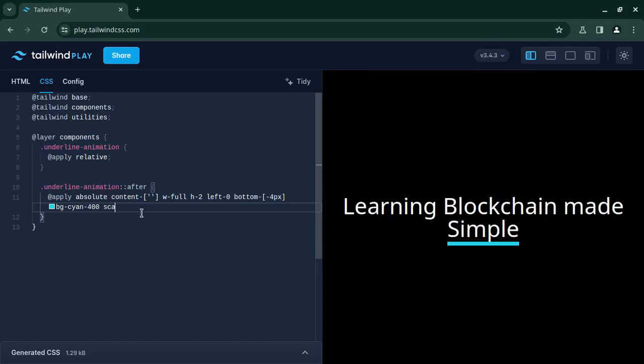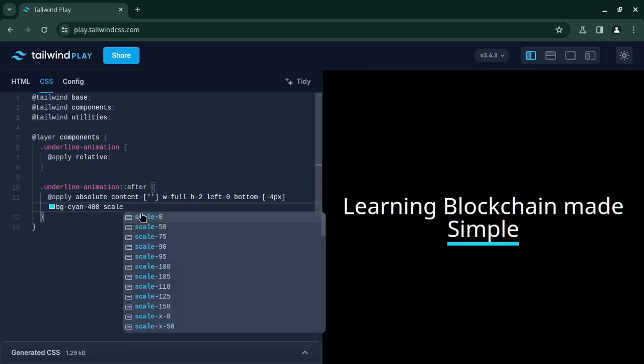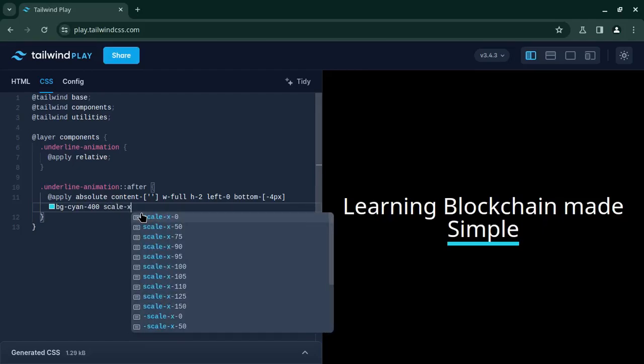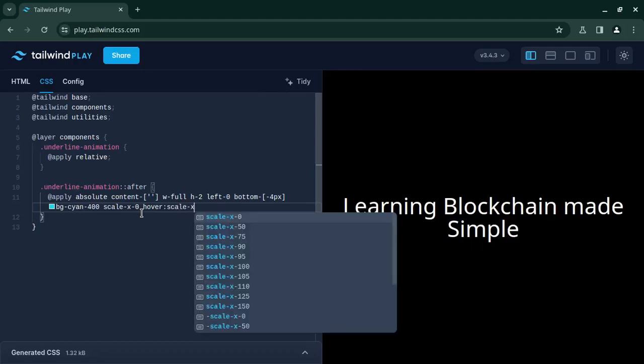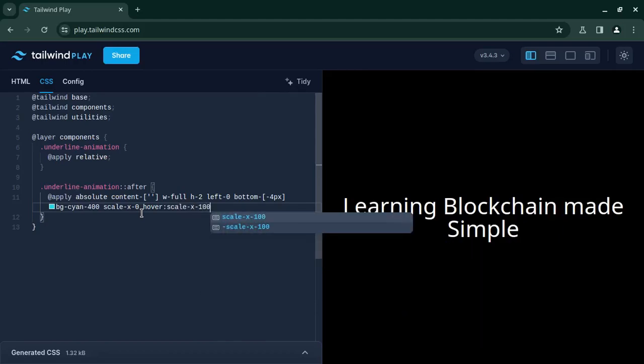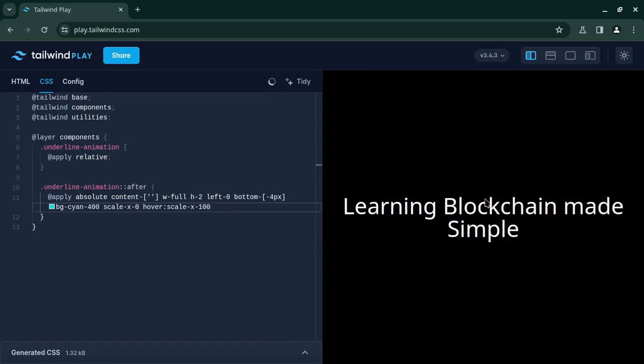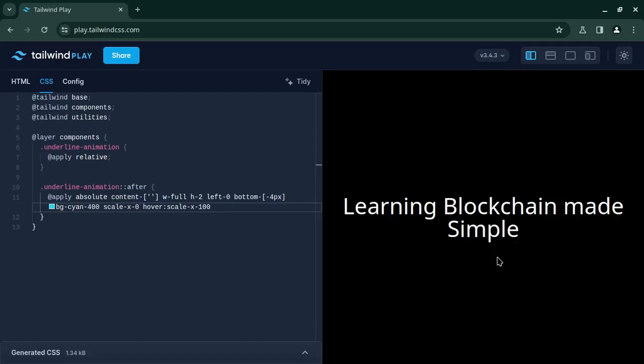So initially we will scale this from the x-axis to 0 and on hover this should be 100. Okay, so now if I hover over this, see like whenever I am hovering this it scales up to 100.